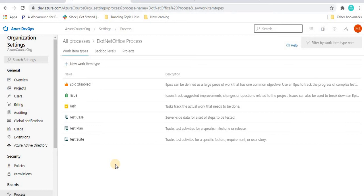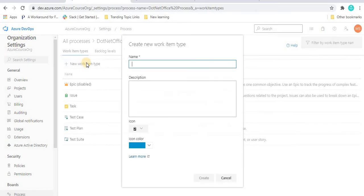Now what we want to do is customize the process work item, or in other words, create a work item from our side. So we can click on the new work item, and once we click on it, we can give the work item a name. I'm going to give it the name '.NET office work item', just like Epic, Issue, and Task.